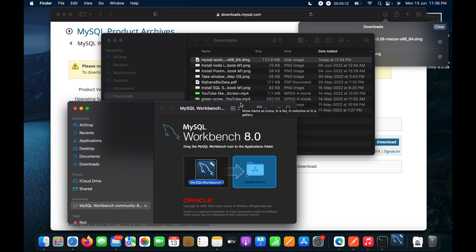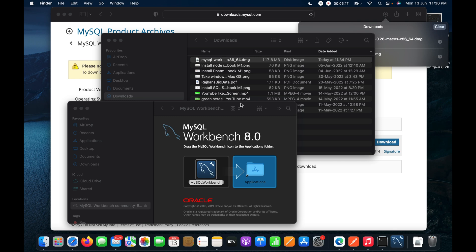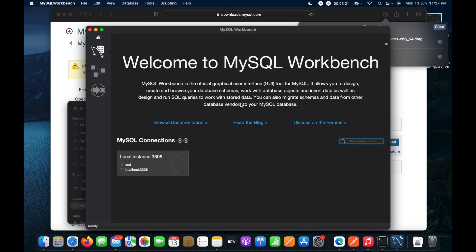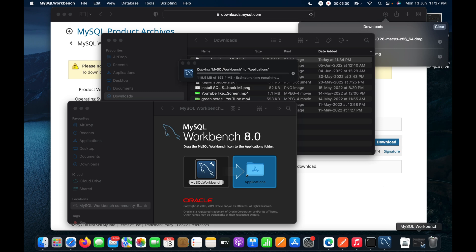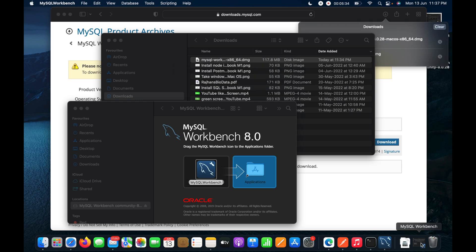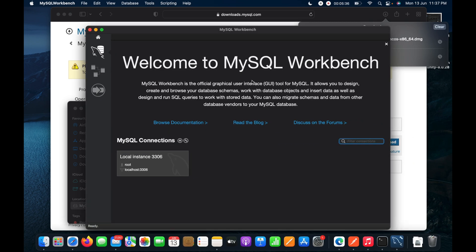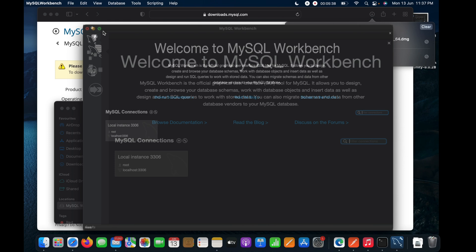Workbench should now open. You can see it loading in the dock. The workbench is open. I'll also drag it into the Applications folder — you can see the copying process is going on, and now it's done.